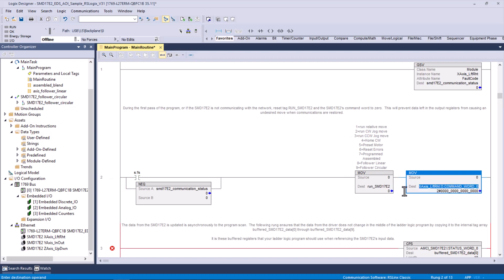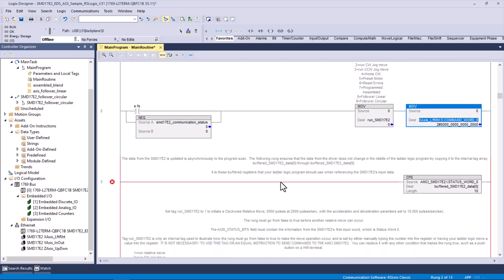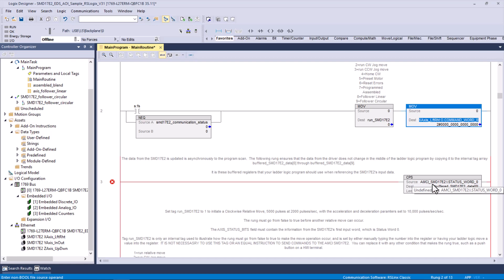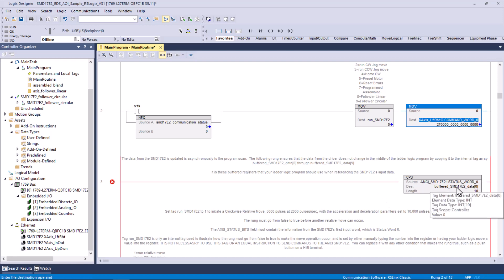So that's what you're going to do initially is go through, and any place you see an unhappy rung, you're going to find a tag that's undefined. There's one right there. We could go through and do some sort of slick move where we look for AMCI SMD 17E2 and replace it with x-axis underscore left right, and that would take care of everything. But you really should do these one at a time, just so you can wrap your head around this.